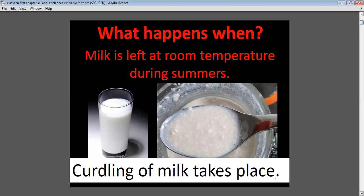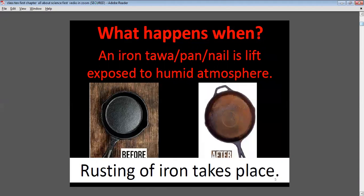What happens when milk is left at room temperature during summer? Curdling of milk takes place because the temperature is higher in summer. What happens when an iron tower, pan, or nail is left exposed to a humid atmosphere? Rusting of iron takes place because atmospheric gases are present in the atmosphere.